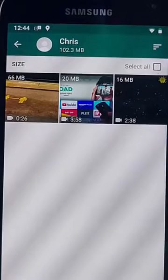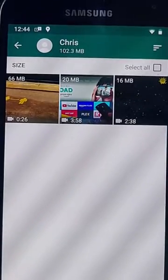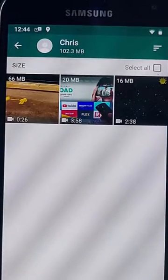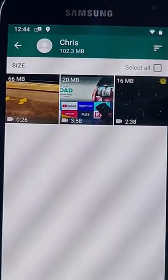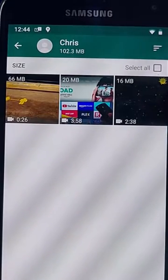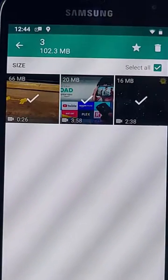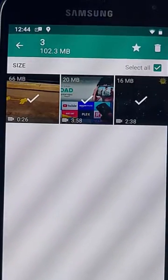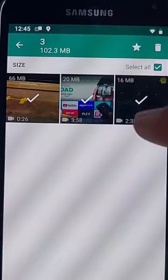This person, Chris, has sent me all these. Now, if I want to get rid of all of them in one fell swoop, all the videos in one fell swoop, then I can just tap the Select All box just up there and then tap the bin.